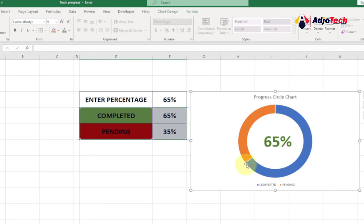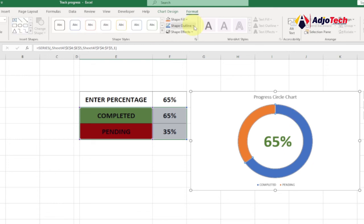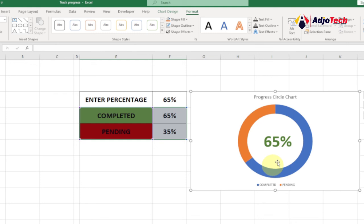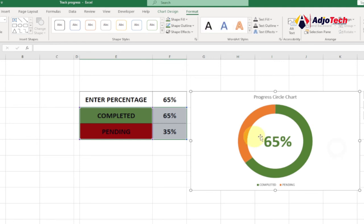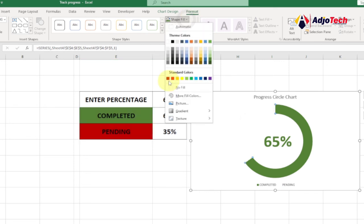Now let's remove the border around the text box — select the chart, go to Format, and set the outline to No Outline to remove the white border. Then we want to change the donut slice colors to match our labels — red for pending and green for completed. Click the completed slice, go to the Format tab, use Shape Fill to select green. Then click the pending slice, go to Format, and select red.